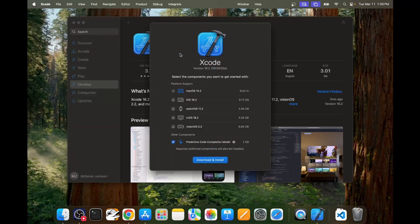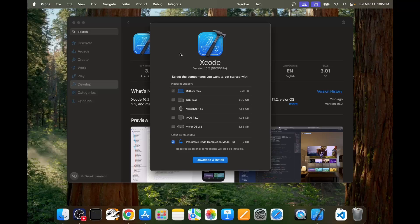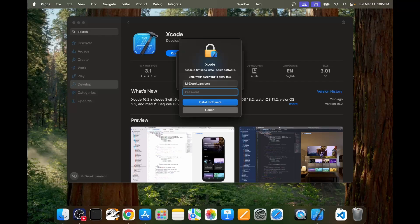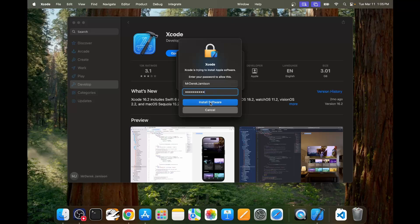The pop-up window should appear. Make sure that Mac OS 16 is checked and then I also checked predictive code but this is an optional step. Go ahead and click download and install. I'll go ahead and type in my password and then once I've typed in my password I'll click install software.